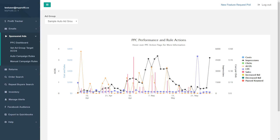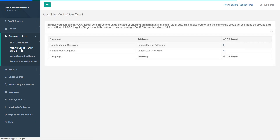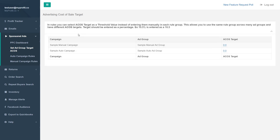This is going to be a video on how MyProfit handles PPC management. The first step is setting the ad group target ACOS. ACOS stands for Advertising Cost of Sale. For instance, if you have a product that sells for $100 and you spend $10 in ad spend to get that sale, your advertising cost of sale is 10% — $10 of ad spend over $100 of revenue.